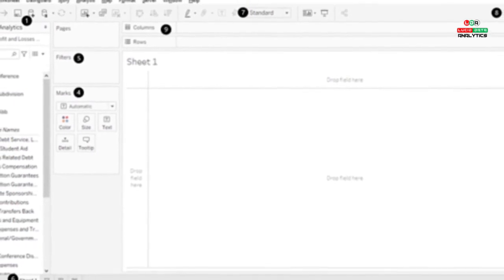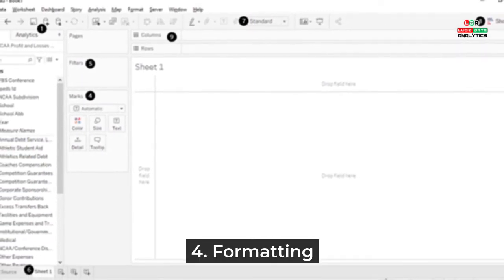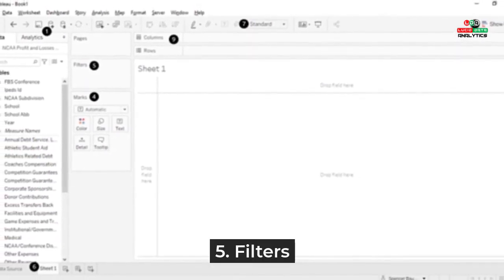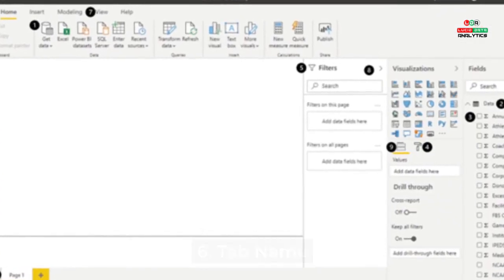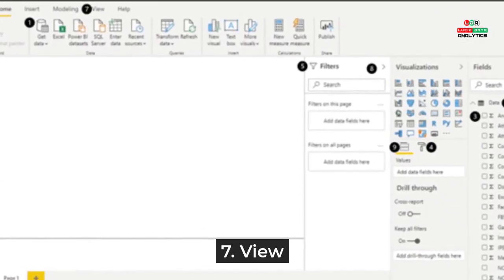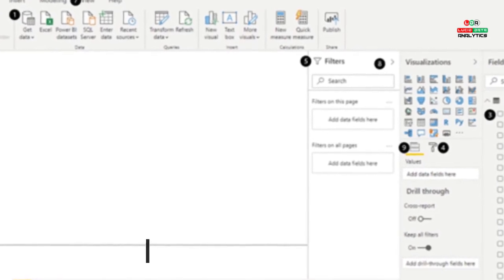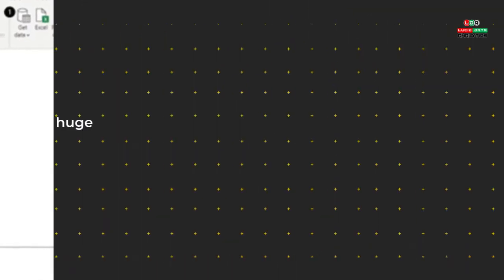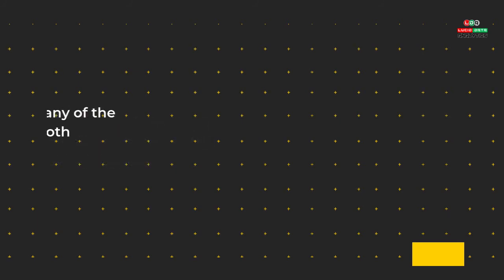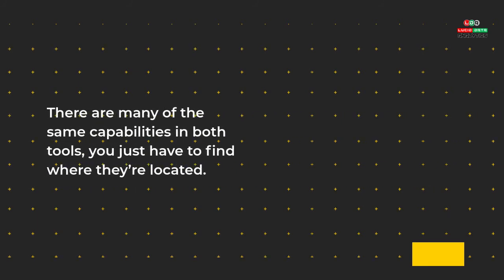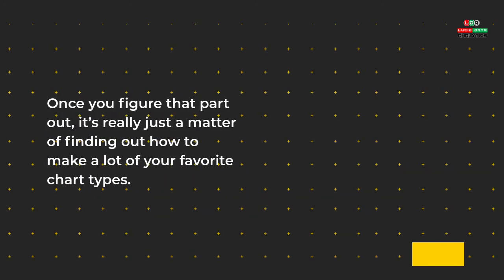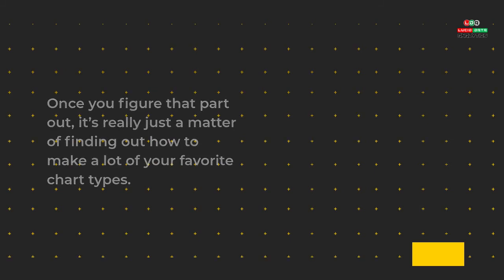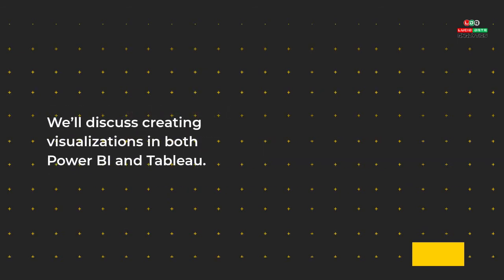One: Get Data. Two: Table names. Three: Field names. Four: Formatting. Five: Filters. Six: Tab name. Seven: View. Eight: Visualization menu. Nine: Fields used in visual. There really is no huge difference between the overall layouts. There are many of the same capabilities in both tools; you just have to find where they're located. Once you figure that part out, it's really just a matter of finding out how to make a lot of your favorite chart types. This is where Tableau and Power BI differ - the ease of customization. In the next section we'll discuss creating visualizations in both Power BI and Tableau.